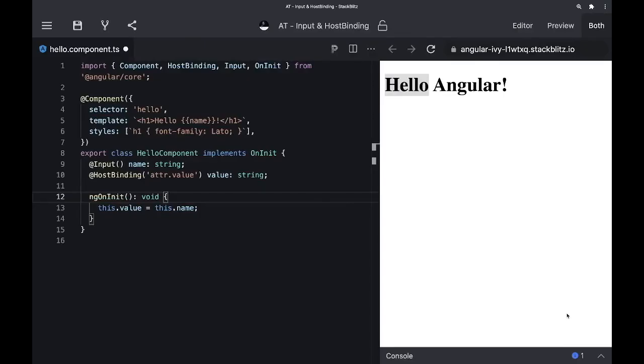Input and host binding are two great Angular features. Input allows us to accept a value in a component, host binding will enable us to bind a value to the component's host.